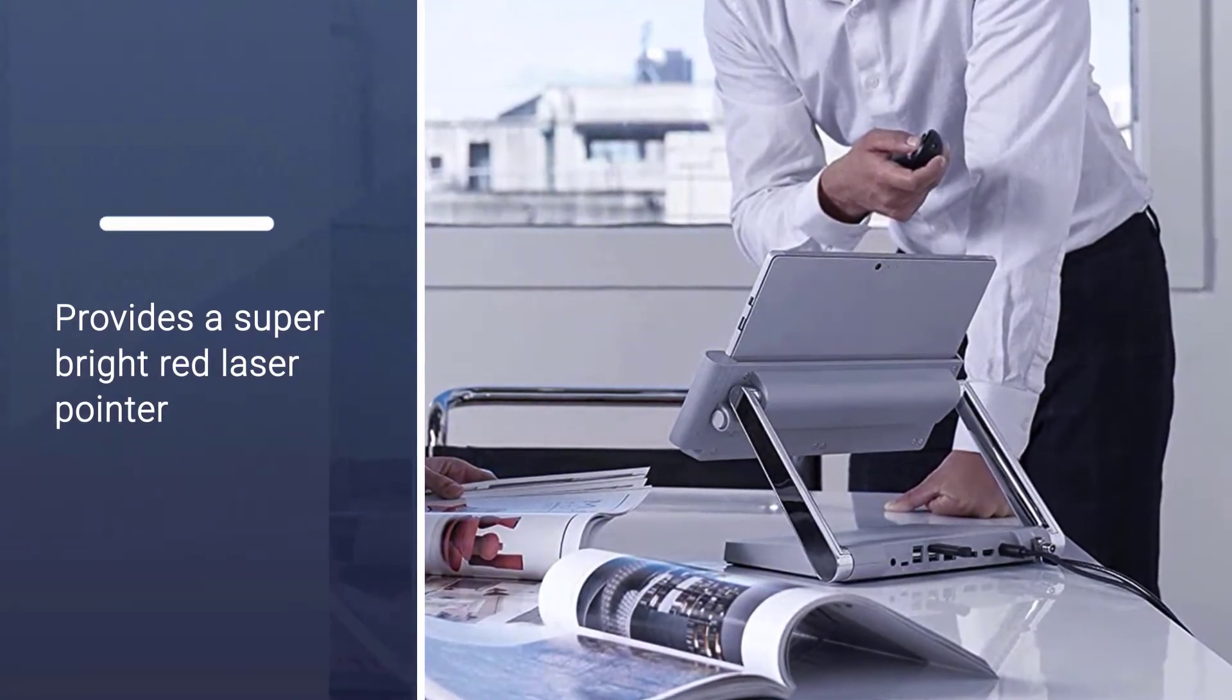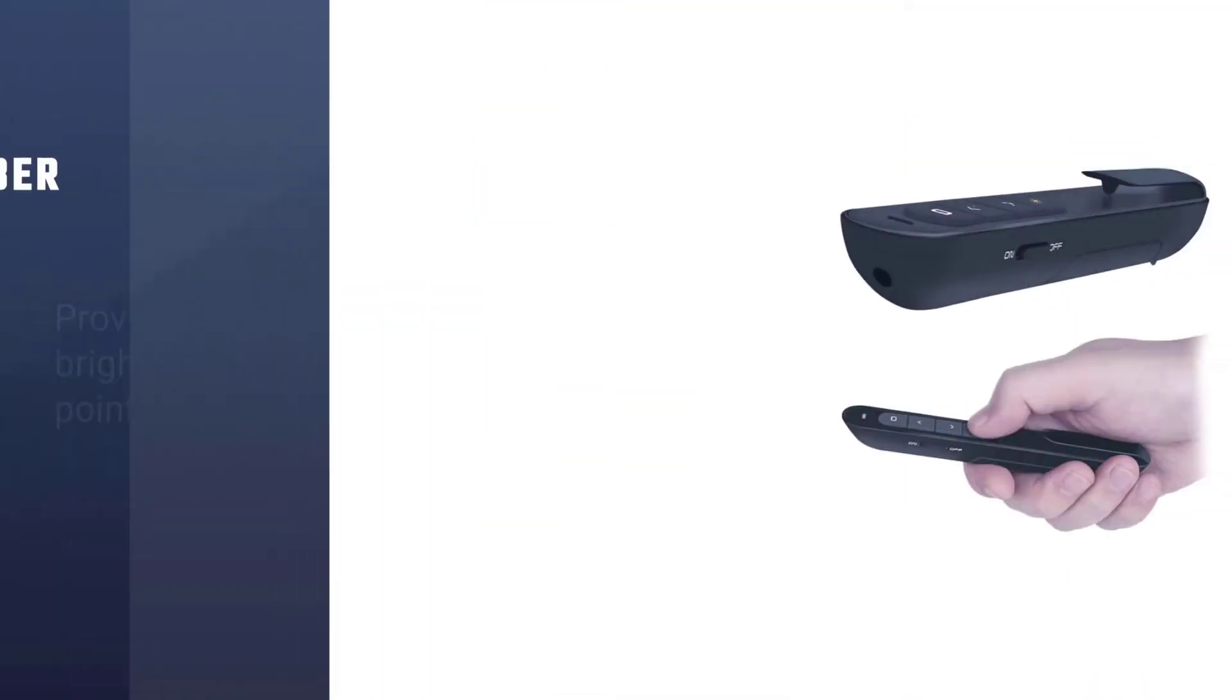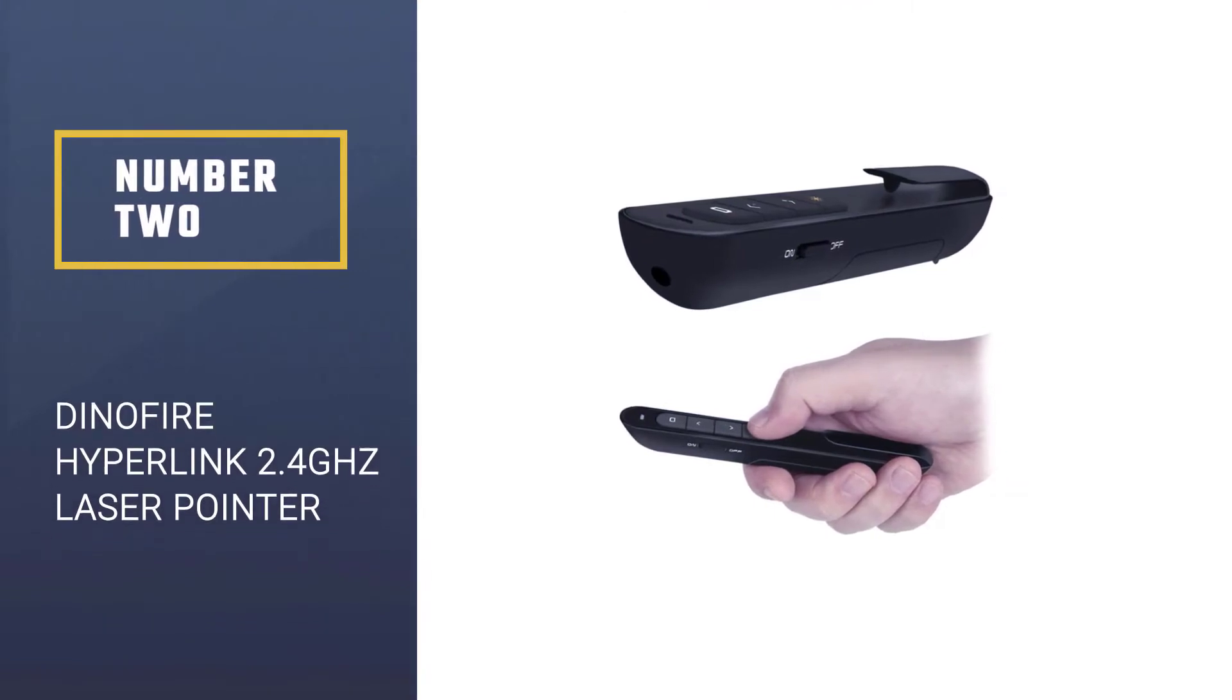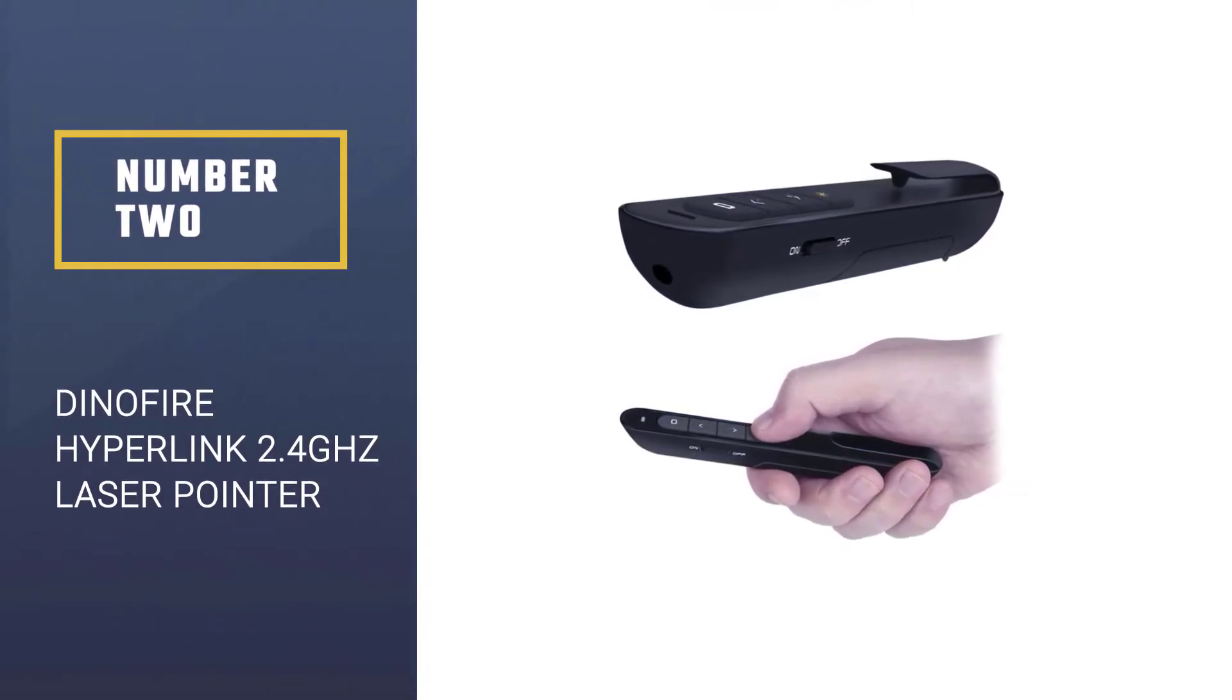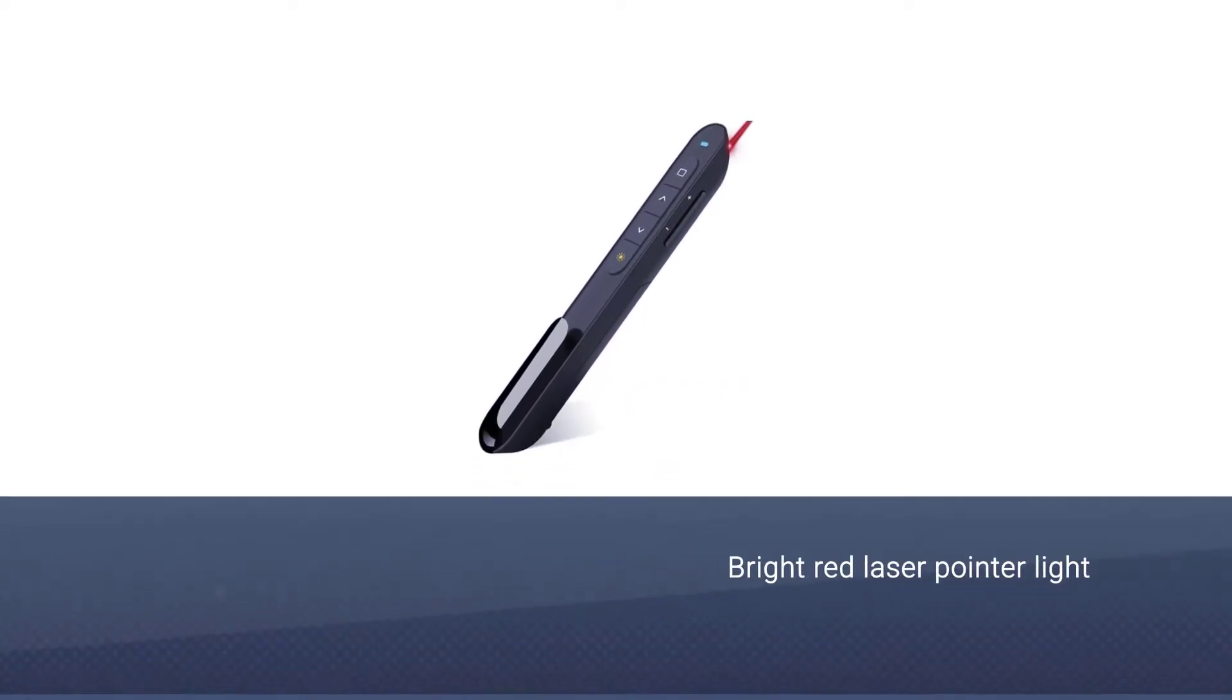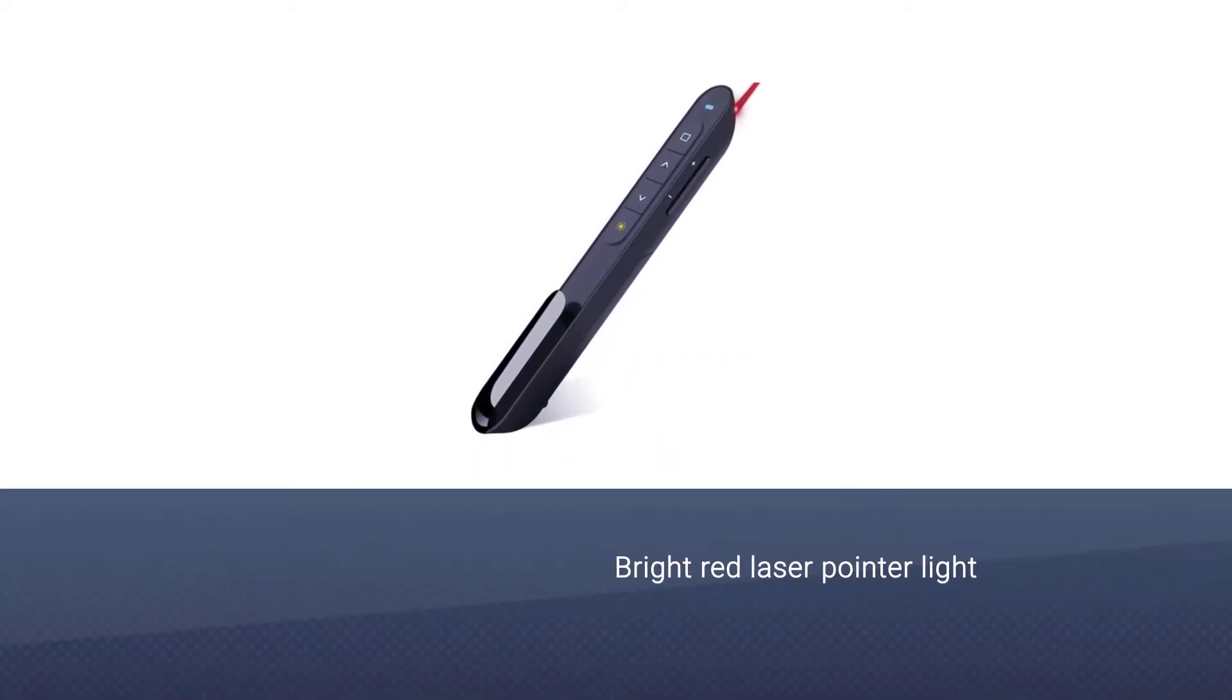Number two: DinoFire Hyperlink 2.4 GHz Laser Pointer. Its bright red laser pointer light is visible on any background and controls a distance of about 100 feet, so your red pointer light will remain visible from any distance and capture the interest of your listeners.